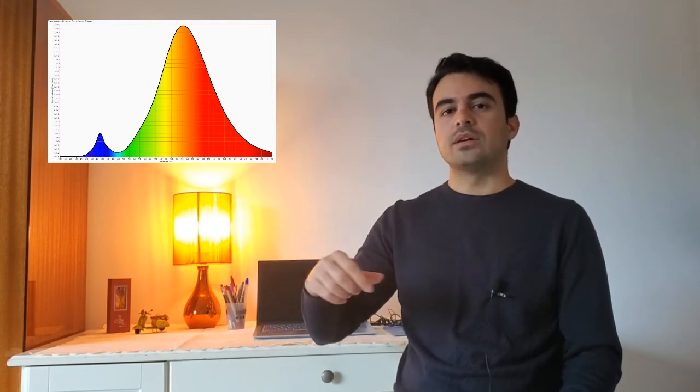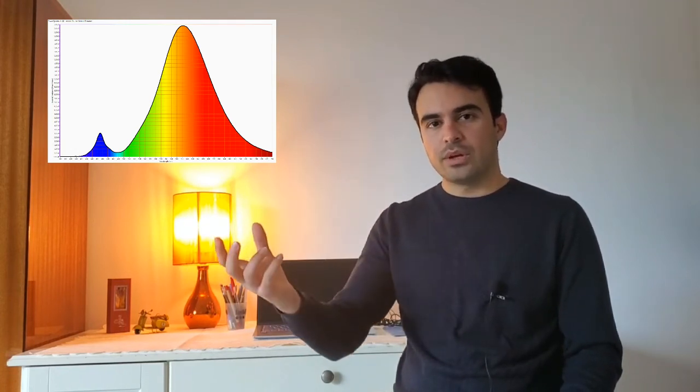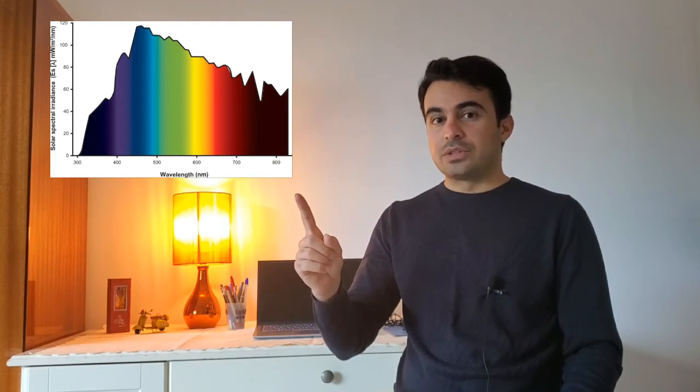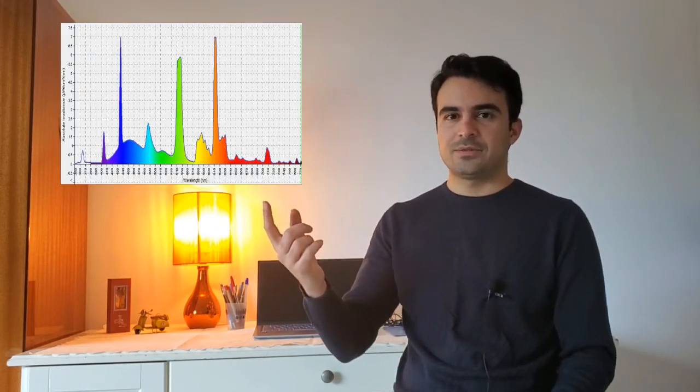A peak in another area. In case of Sun, you see this is the spectral power distribution of Sun and you see that in some parts the energy is more. In case of fluorescent lights like this, you will have an SPD, spectral power distribution, like this.